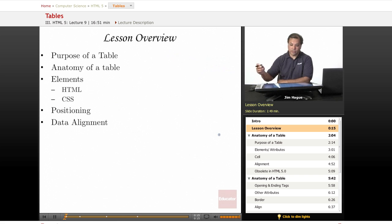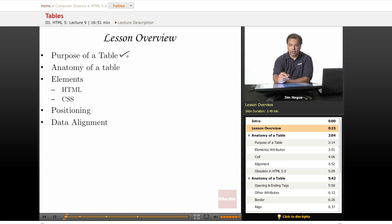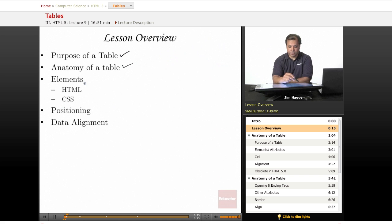The lesson overview for today: we're going to discuss what the purpose of a table is, the anatomy of a table, the ins and outs, of course that involves the elements.